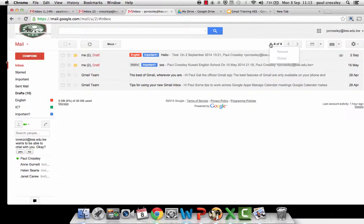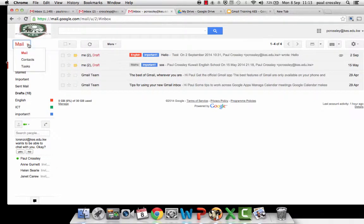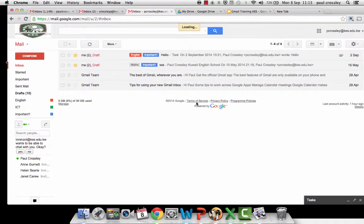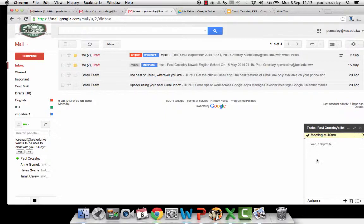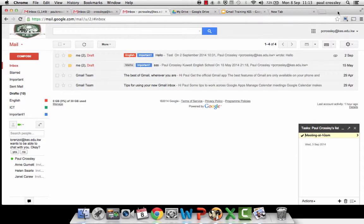Using the task function in Gmail. A nice added function in Gmail is tasks. You can add a task list on your right hand side of when you should be doing things throughout the day.